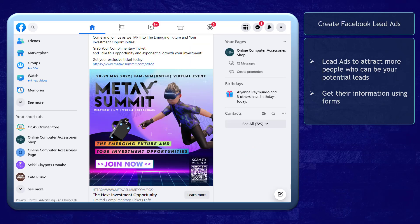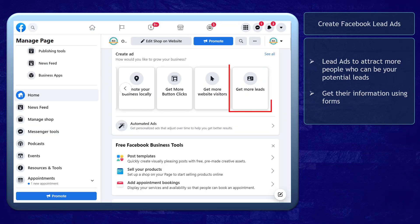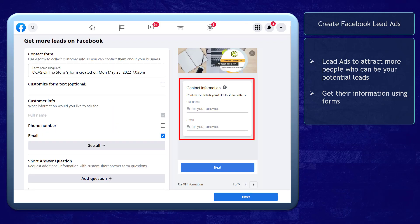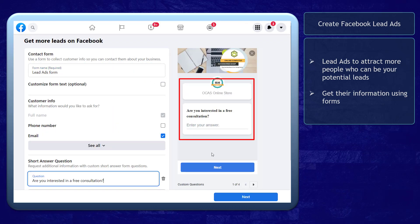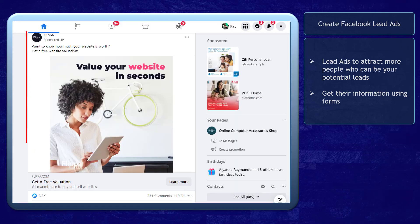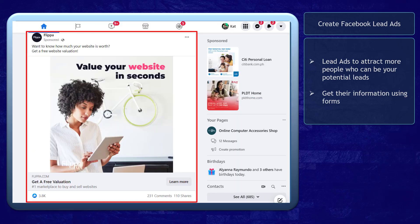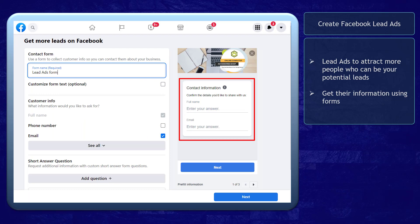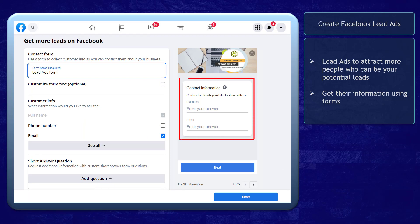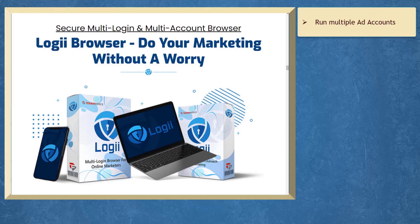Next, create Facebook lead ads. If your page is eligible to run ads, you can use lead ads to attract more people who are your potential customers. Lead ads is a great tool to generate leads on Facebook, and this allows you to get the user's information using a form. You can customize your questions to learn more about your page visitors.